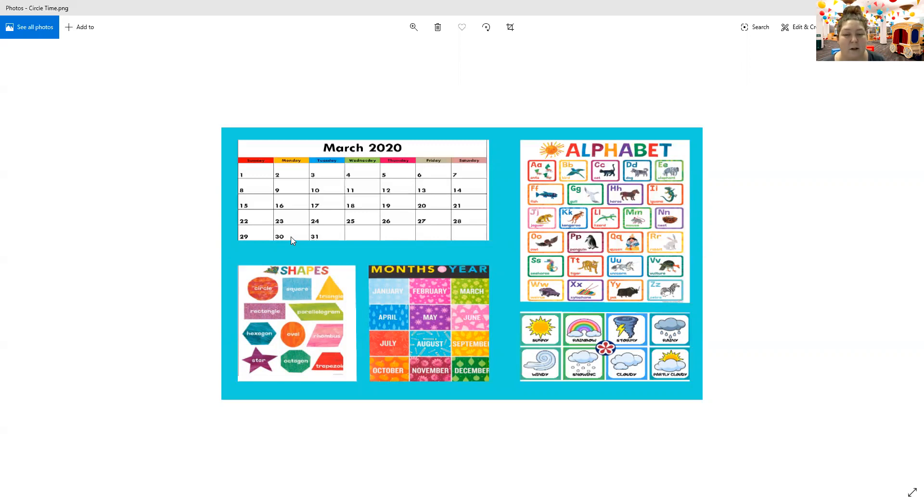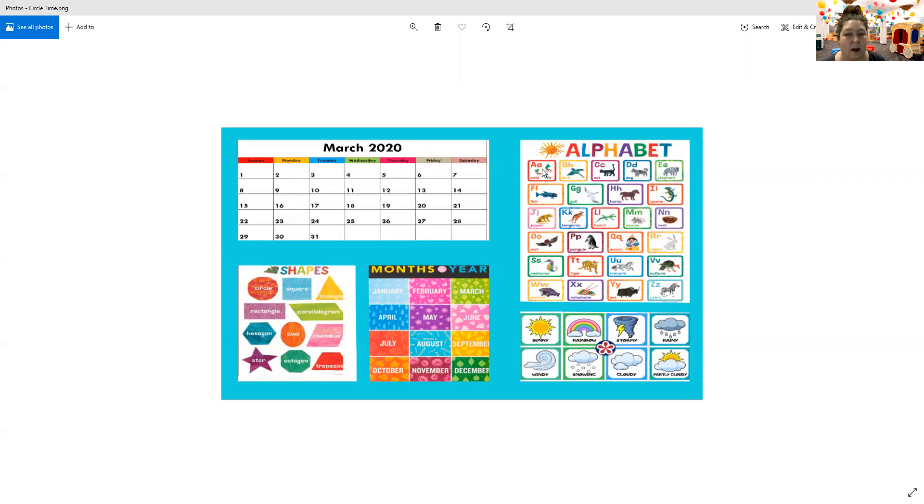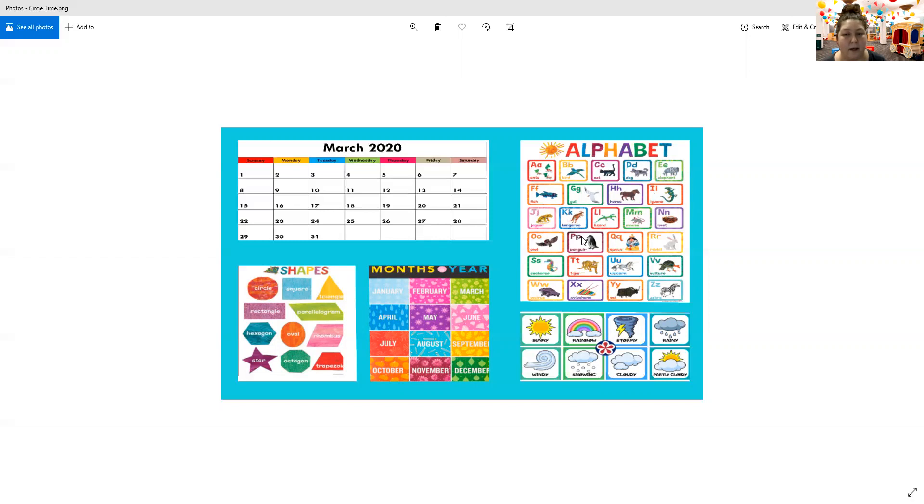You guys did a really good job. Now today's packet we're doing, we're going to talk about this letter over here, the letter H. Can you guys point to the letters and say the alphabet with me? Point to them with me: A, B, C, D, E, F, G, H, I, J, K, L, M, N, O, P, Q, R, S, T, U, V, W, X, Y, and Z. Good job! You pointed to all of them.